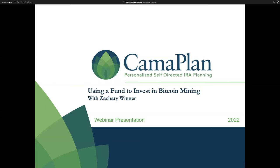Before we get started, I have a quick note and a brief disclosure to go through. If you have any questions for Zach, please use the Q&A function on your screen at any time throughout the presentation, and Zach will address them at the end.